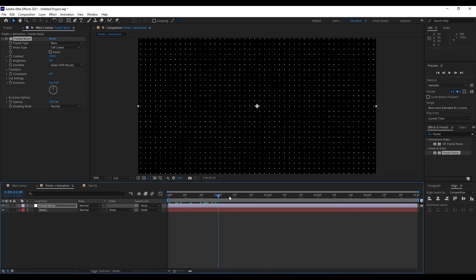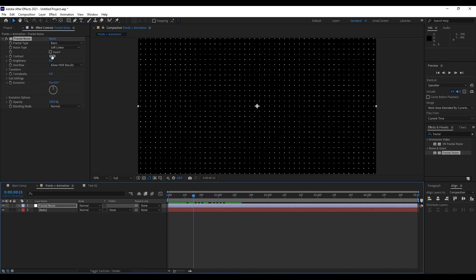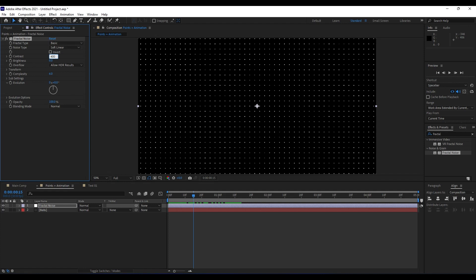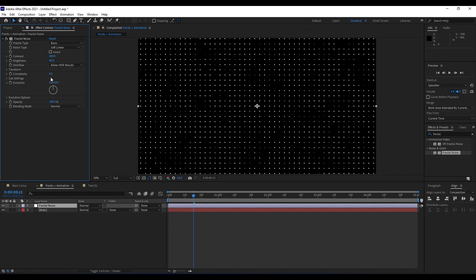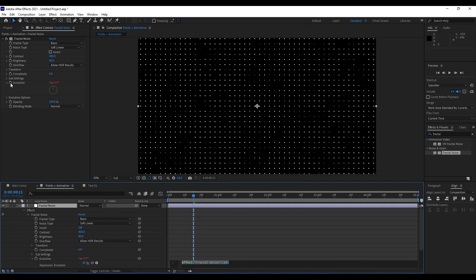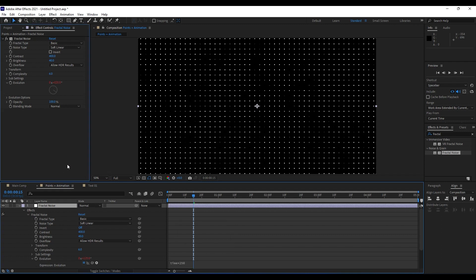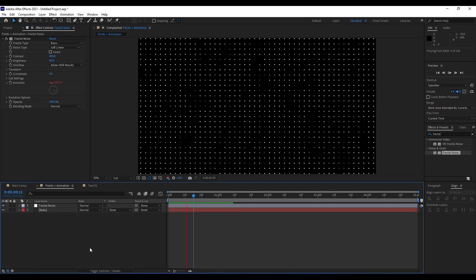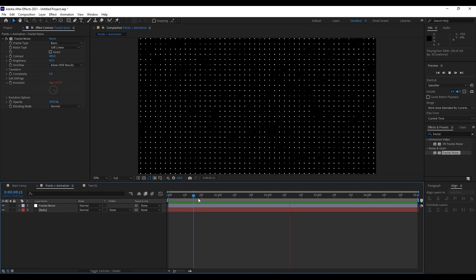We need to make some adjustments in Fractal Noise — for contrast go maybe 400, and for brightness go around 40. Complexity we will leave at 6. Next thing we are going to do is to animate this evolution so we can see this wavy little background. Hold Alt on your keyboard, then left click on your mouse, and type here time asterisk 250. Close it, and when you hit 0, we will get something like this.